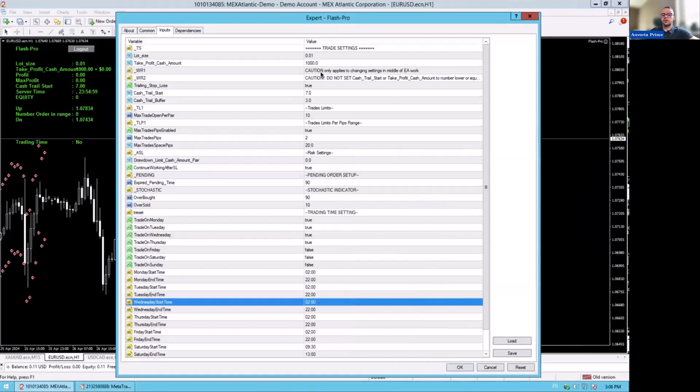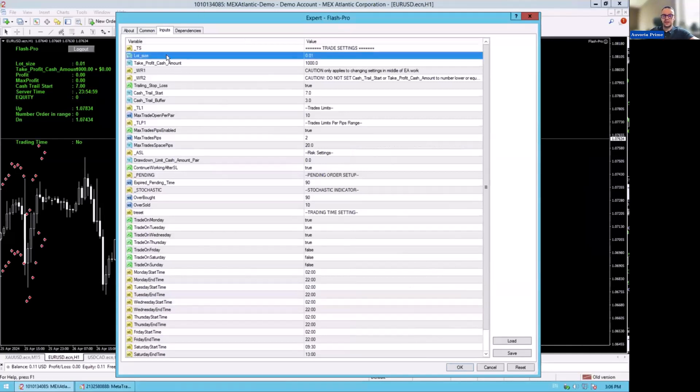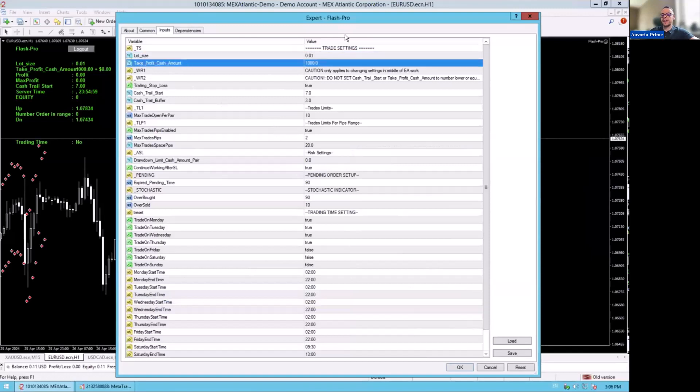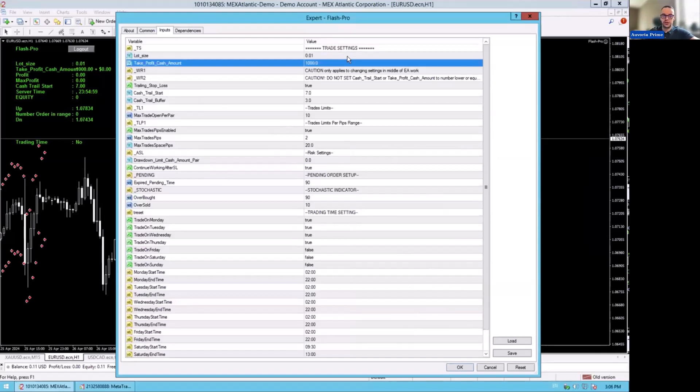First of all, you trade EURUSD, USDCAD, GBPUSD, and NZDUSD. These are the pairs that we are trading. So the lot size is 0.01. Take profit cash amount, it doesn't matter. You can put $2,000, you can put $10,000, whatever number you want to put in. Because with these settings, you will never hit your take profit cash amount.